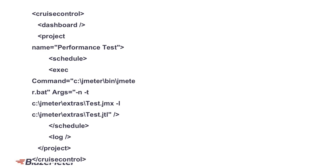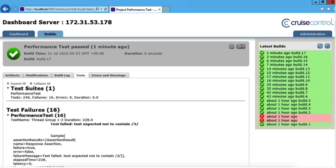CruiseControl's configuration is XML-based. You can check out the configuration reference for all possible settings. There's also a Java-based GUI front-end called CCConfig, and it may be easier to use it instead of manually editing the XML config file. What you see on the screen is an example of the minimal configuration for Apache JMeter — the leading open source load testing tool — for JMeter execution in command line non-GUI mode. Here's the CruiseControl project dashboard containing a history of performance test executions and statistics on one of the builds.